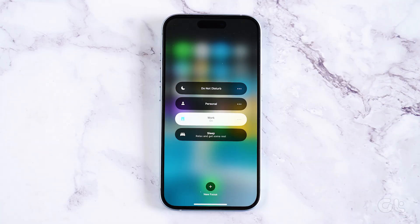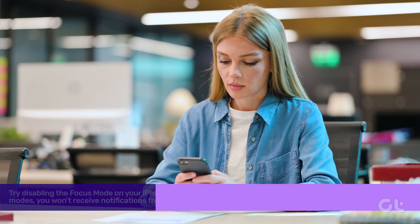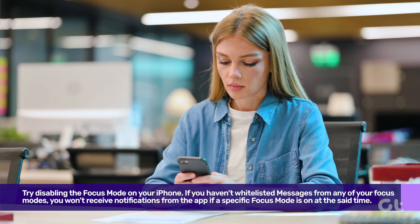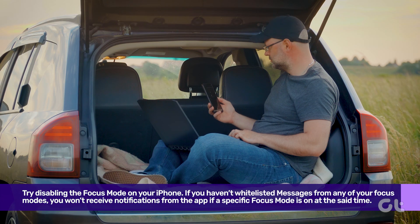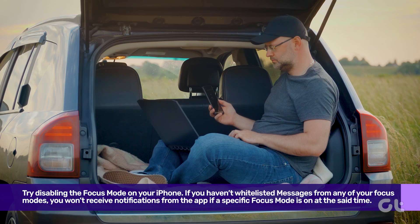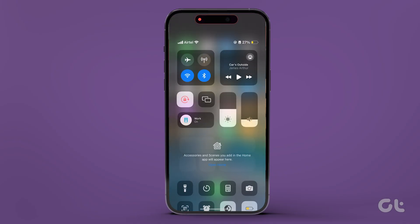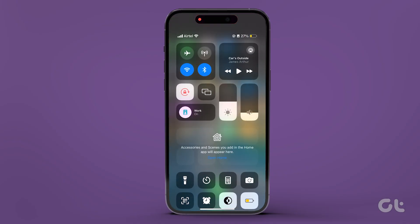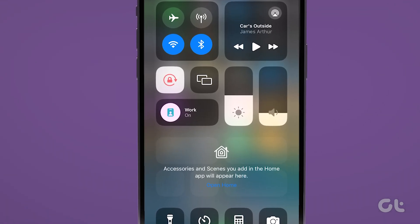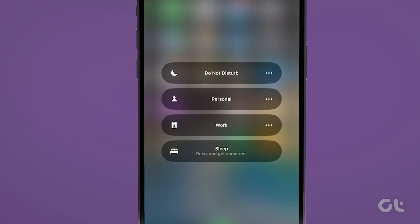The next fix involves disabling Focus Mode on your iPhone. If you haven't whitelisted messages from any of your focus modes, you won't receive notifications from the app if a specific focus mode is on at that time. To do that, open the Control Center by swiping down from the top of your iPhone, then tap on the Focus Mode toggle to disable any active focus mode.